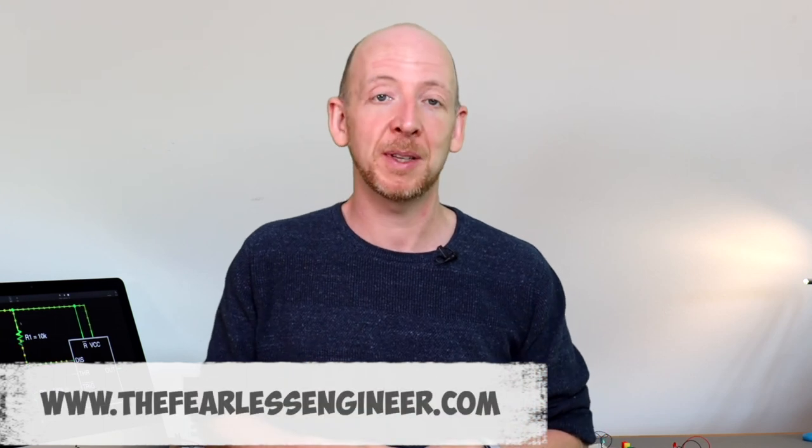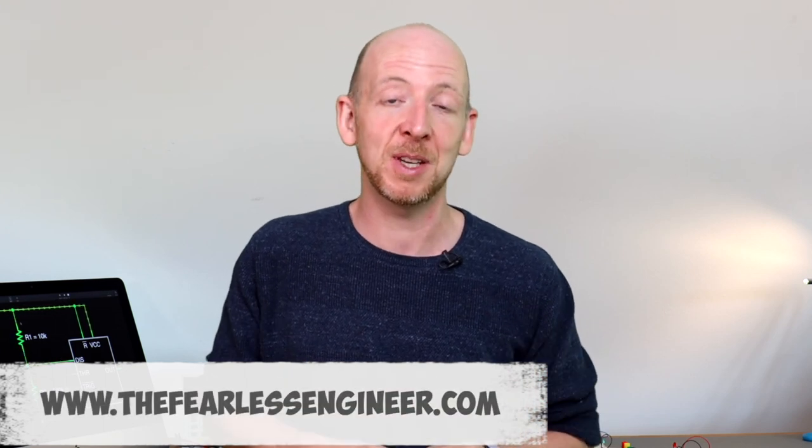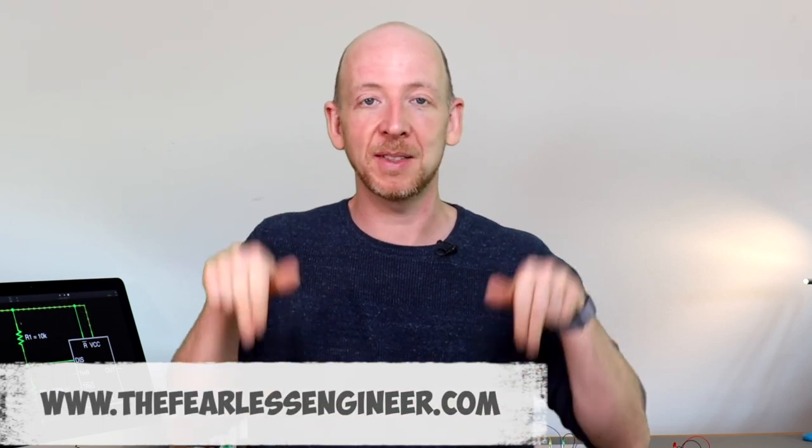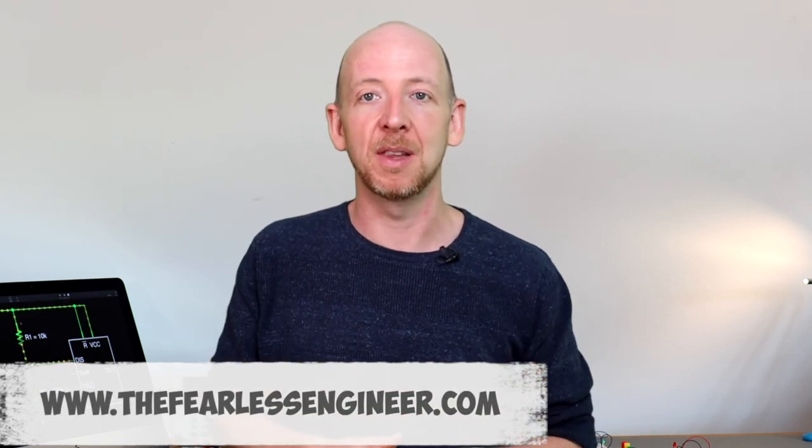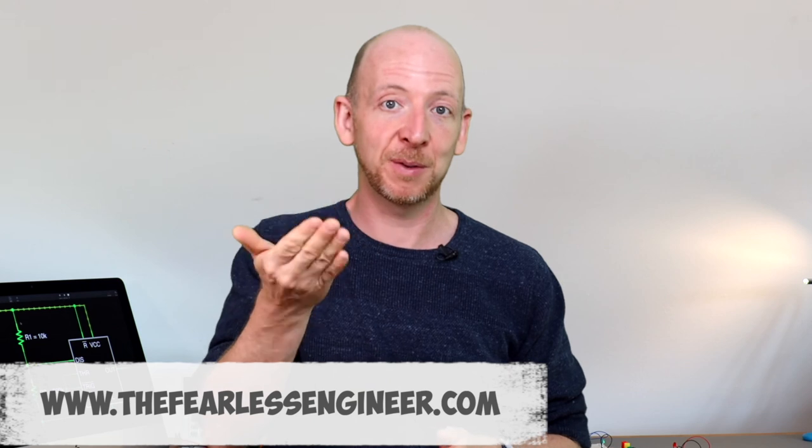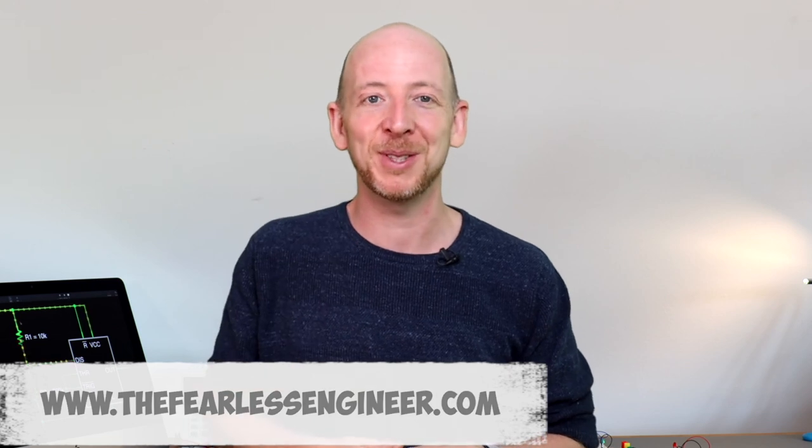So if you like this video consider leaving a thumbs up and also think about subscribing to my channel to be notified about new videos as soon as they come up. And also you can download the slides and schematics you have been seeing here in my videos from my website at thefearlessengineer.com. The link is coming up now in the banner. So thanks for watching, have fun and see you here next time on The Fearless Engineer.